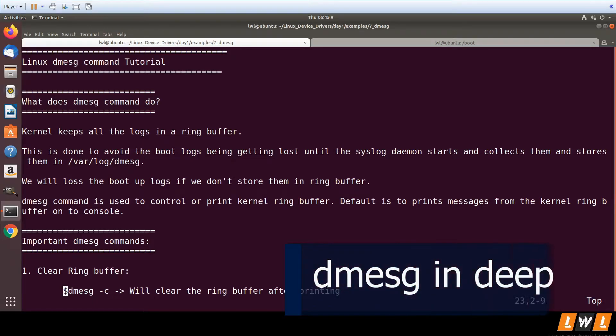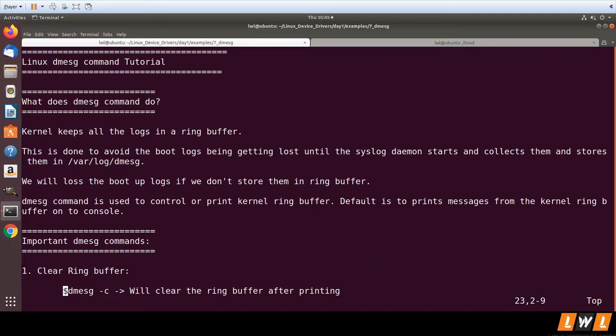In this video we'll be looking into the dmesg command. We have already used the dmesg command to look for printk messages. So what is the dmesg command and what does it do? The dmesg command is used to print the kernel ring buffer.